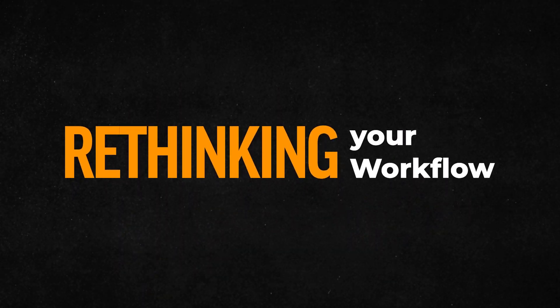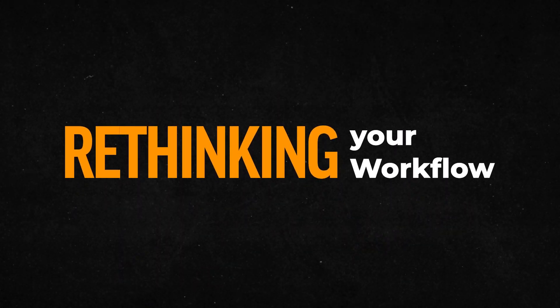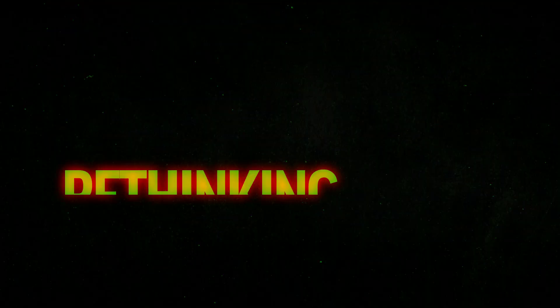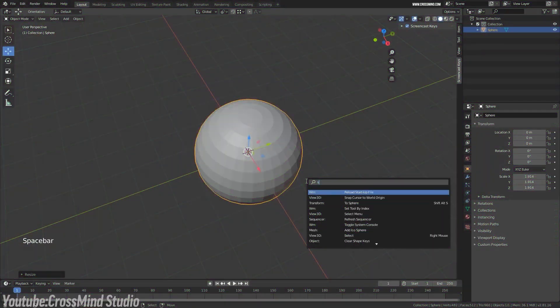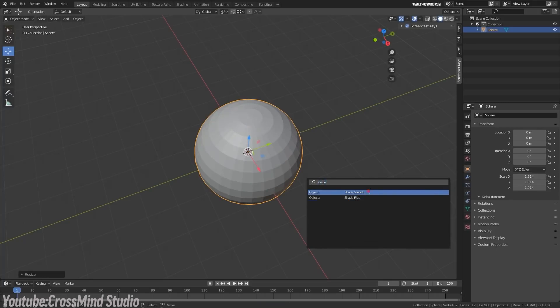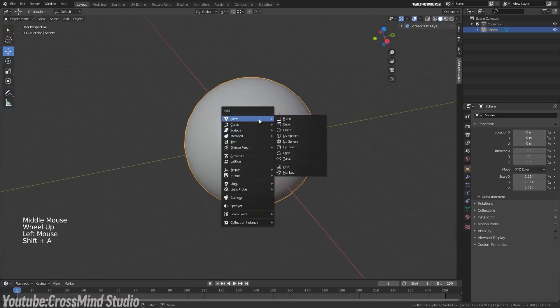But even when you have discovered these tools, they require you to adjust the way you approach these tasks. And this brings us to one of the biggest challenges in Blender, rethinking your workflow.